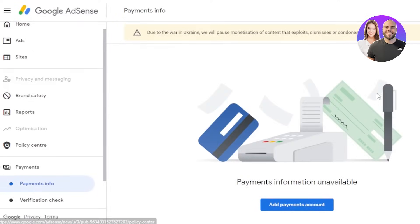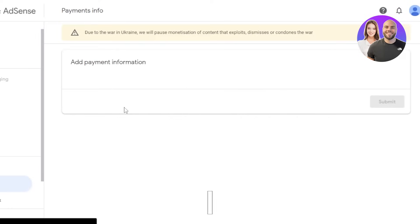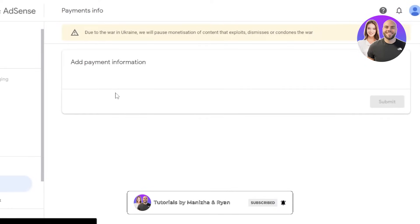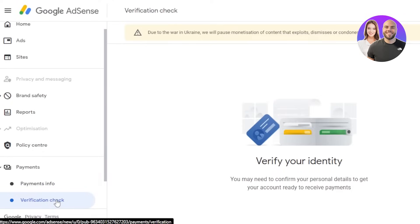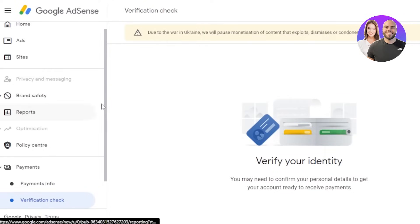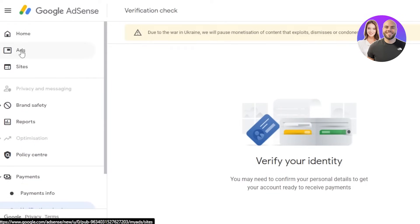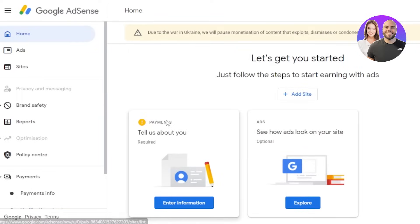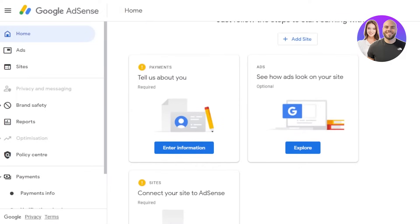In the payment section, click 'Add Payment Account' and enter your payment information. To do this, you will first need to verify your account and verify your identity. Click 'Verify Identity' — Google AdSense sends you a letter by mail to verify your information and address, and then you get paid.